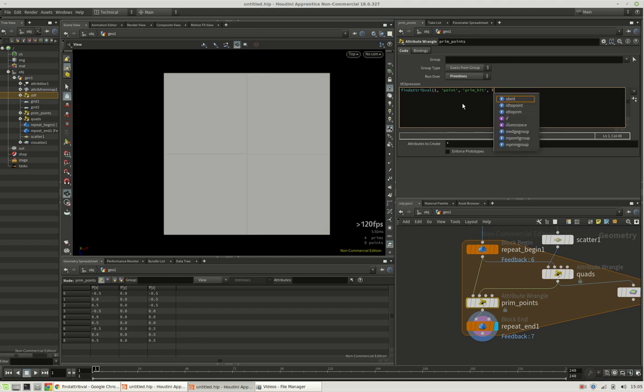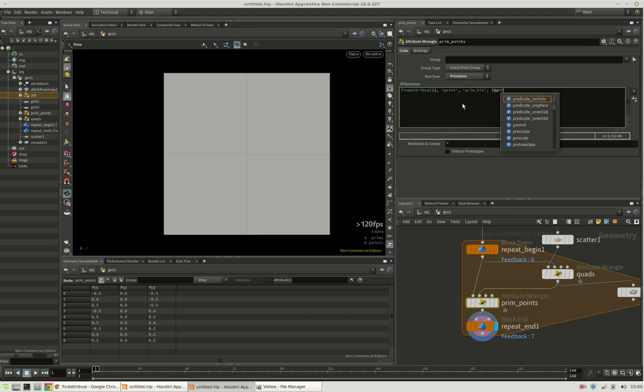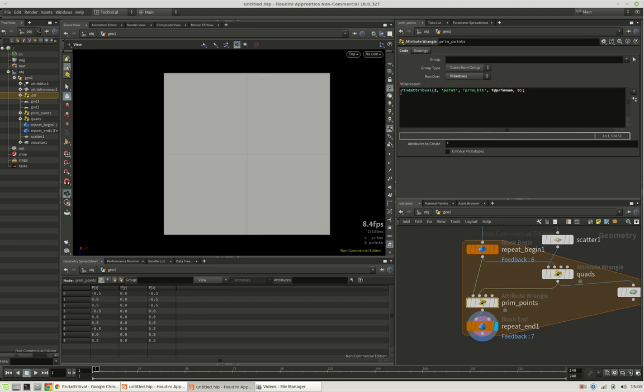We are looking for our current primitive number, and we are happy with the first result it finds. So this should return a point.